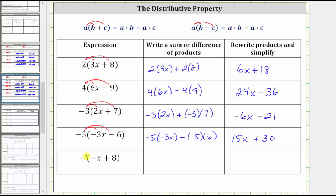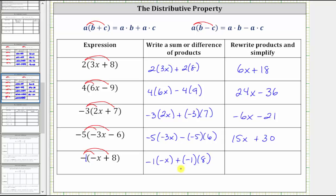For the last expression, we have the opposite of the quantity negative x plus eight. When we have a negative outside the parentheses, it can be helpful to think of this as negative one times the quantity negative x plus eight, and then distribute negative one. We get negative one times negative x plus negative one times eight. Negative one times negative x is positive x, and then we have plus negative one times eight, which is plus negative eight, equivalent to minus positive eight.